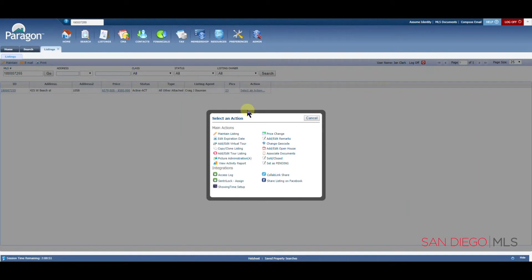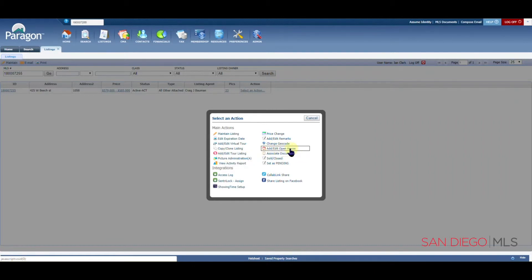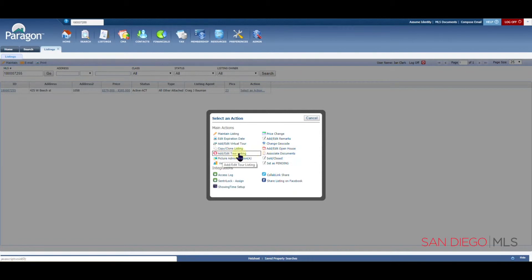Another helpful option is the Add Edit Open House and the Add Edit Tour. The open houses, of course, are the public open houses, while the tour is otherwise known as the broker caravan.